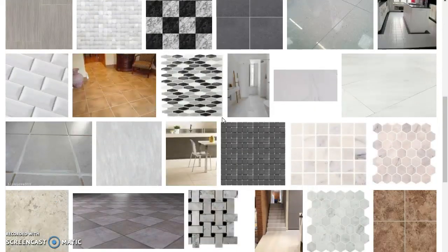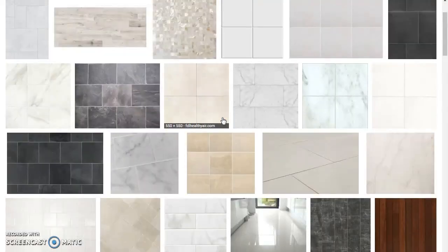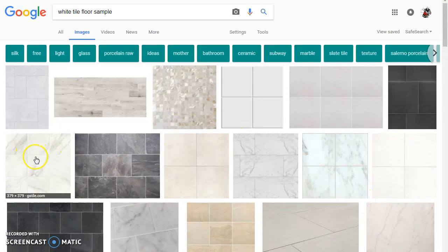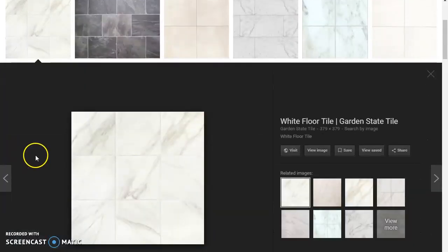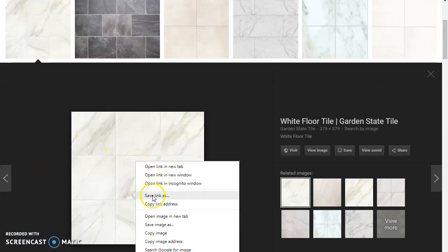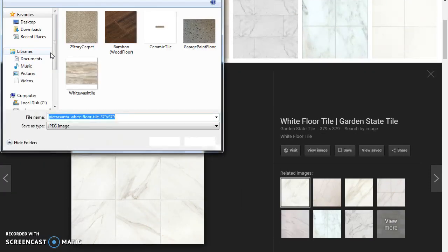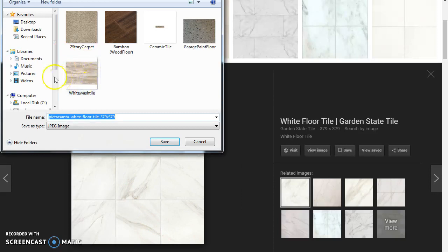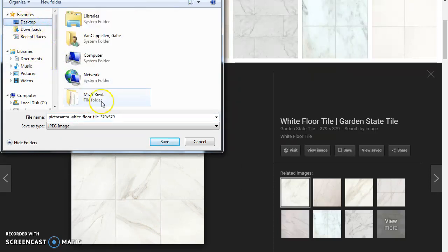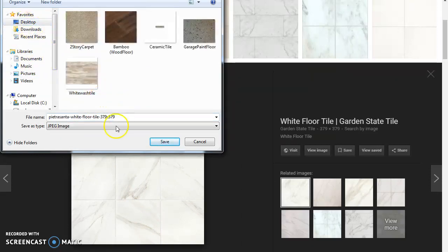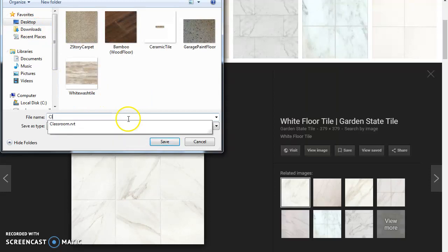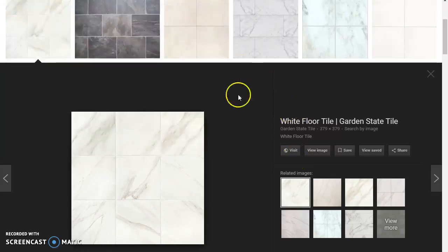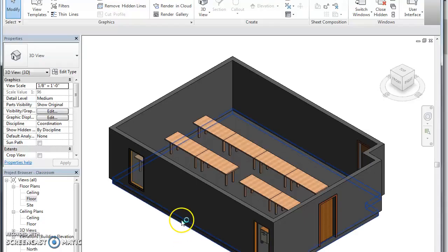You can look at the floor and kind of find something kind of close. Here I'm going to go with this one here, so you'll click that, right-click, save image as. And to make it easy I would put it in your Revit folder. So I'm going to put a class floor, floor sample, save that.